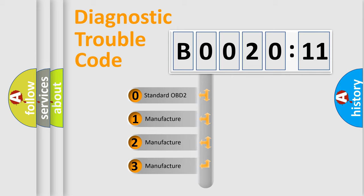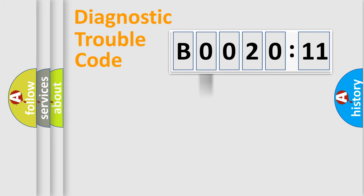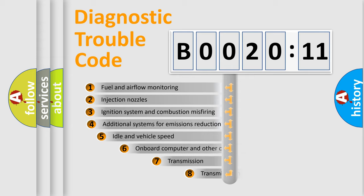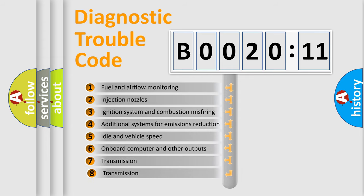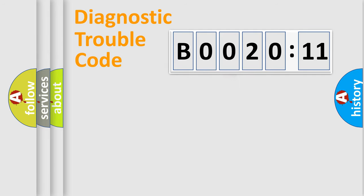If the second character is expressed as zero, it is a standardized error. In the case of numbers 1, 2, 3, it is a manufacturer-specific error. The third character specifies a subset of errors. The distribution shown is valid only for the standardized DTC code.